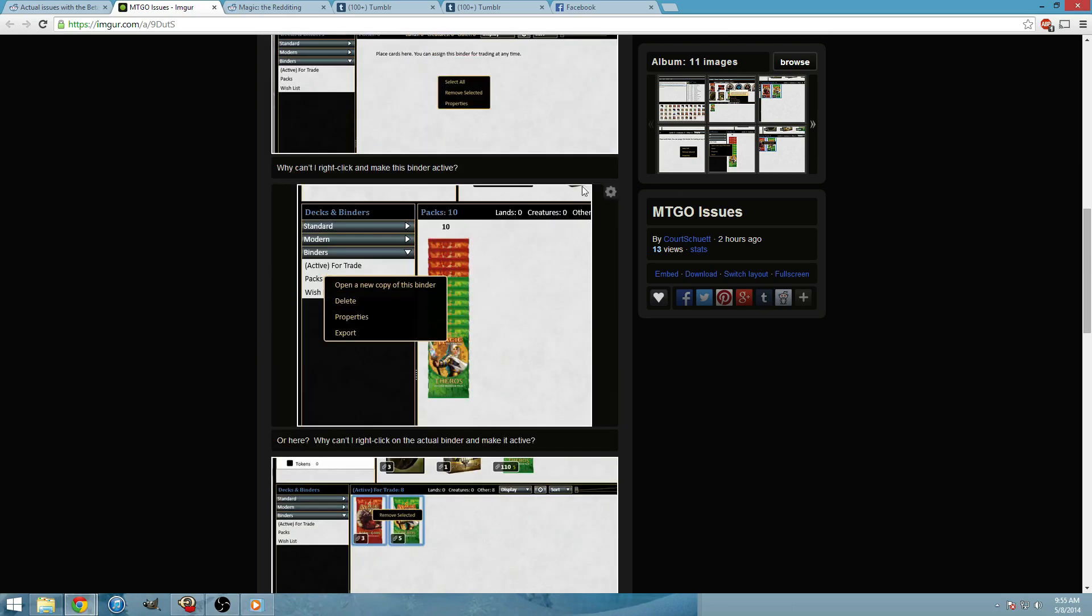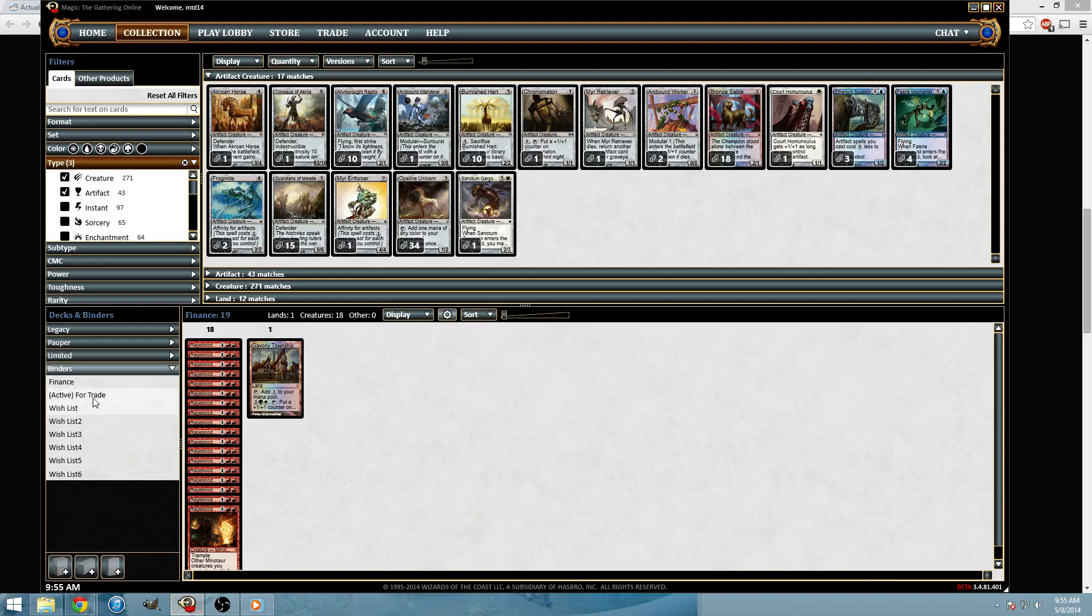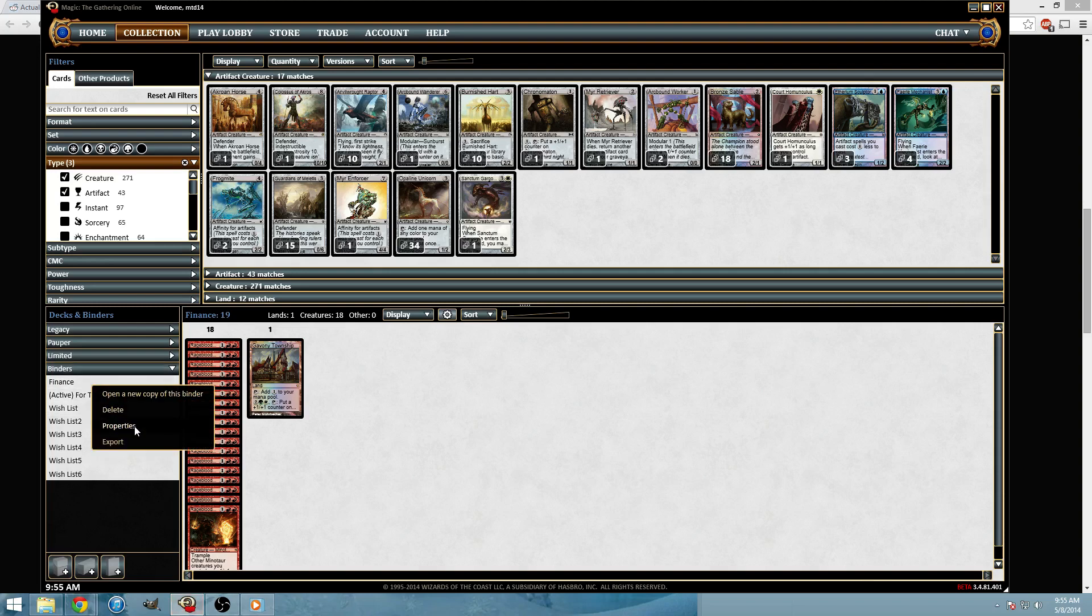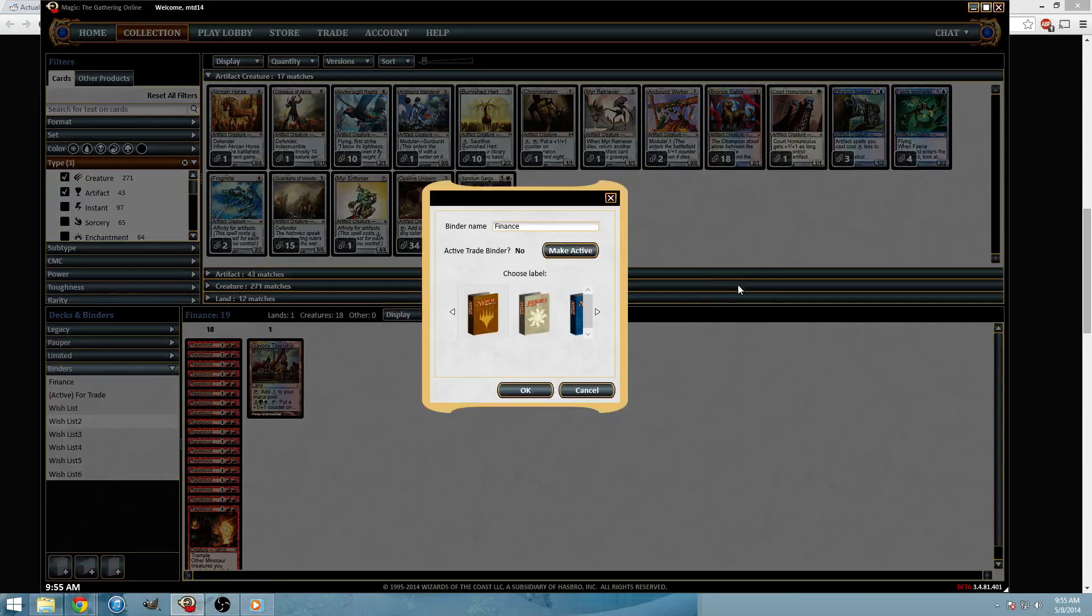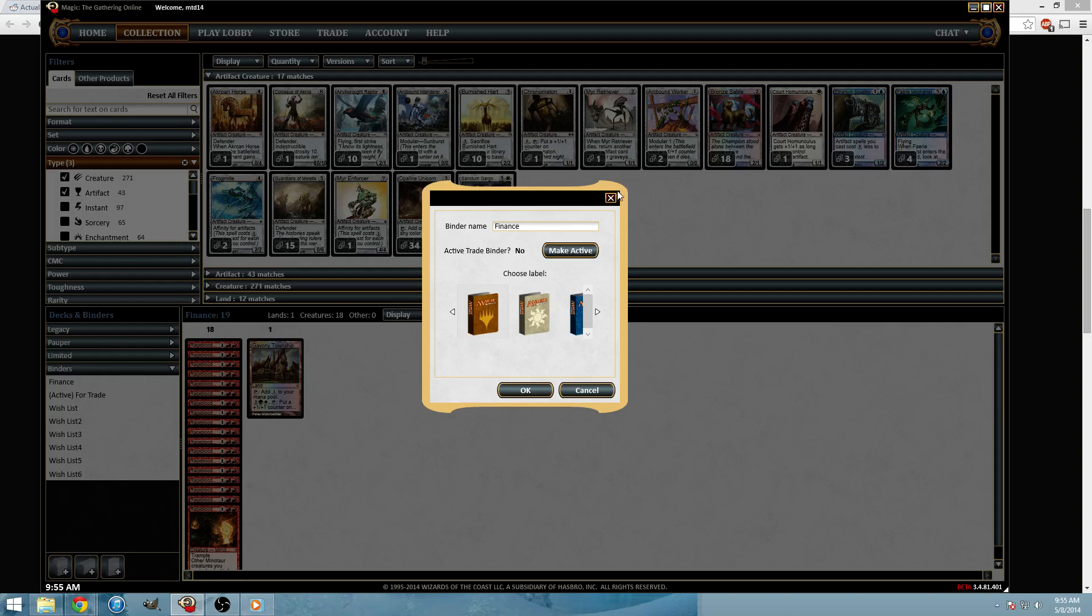Why can't I right click and make this binder active? You can. So that's something we're going to show you today. To make a binder active, properties after you right click on the binder, properties, make active, and then you're good to go.